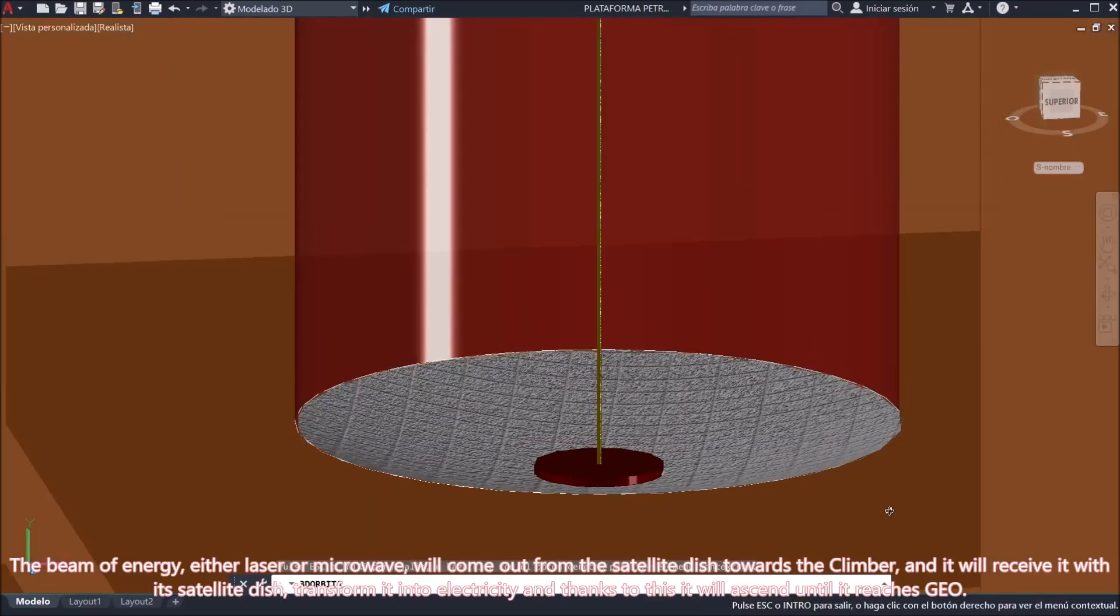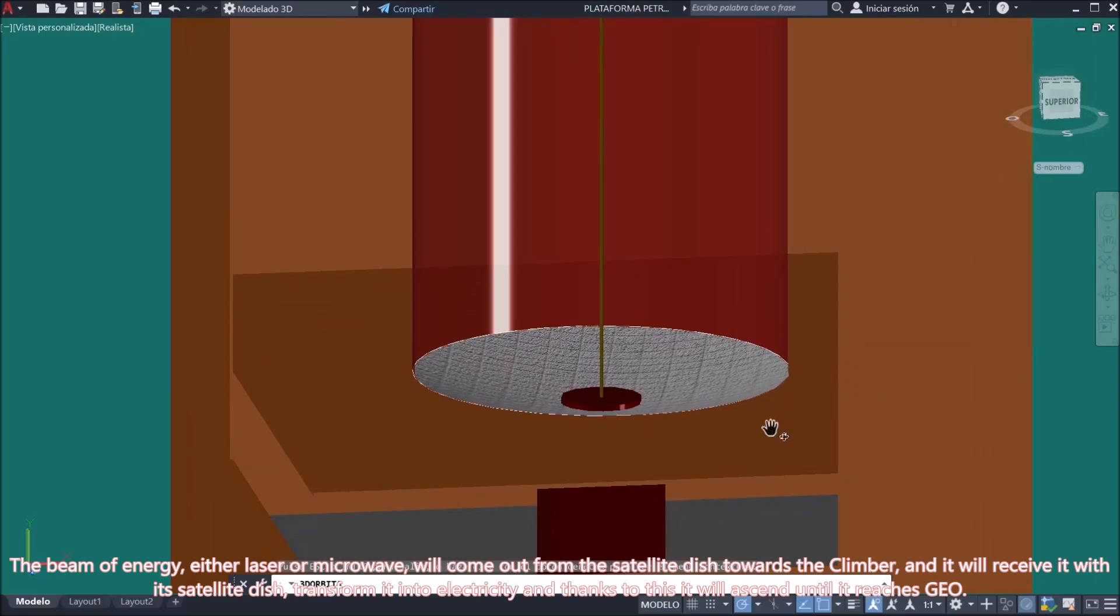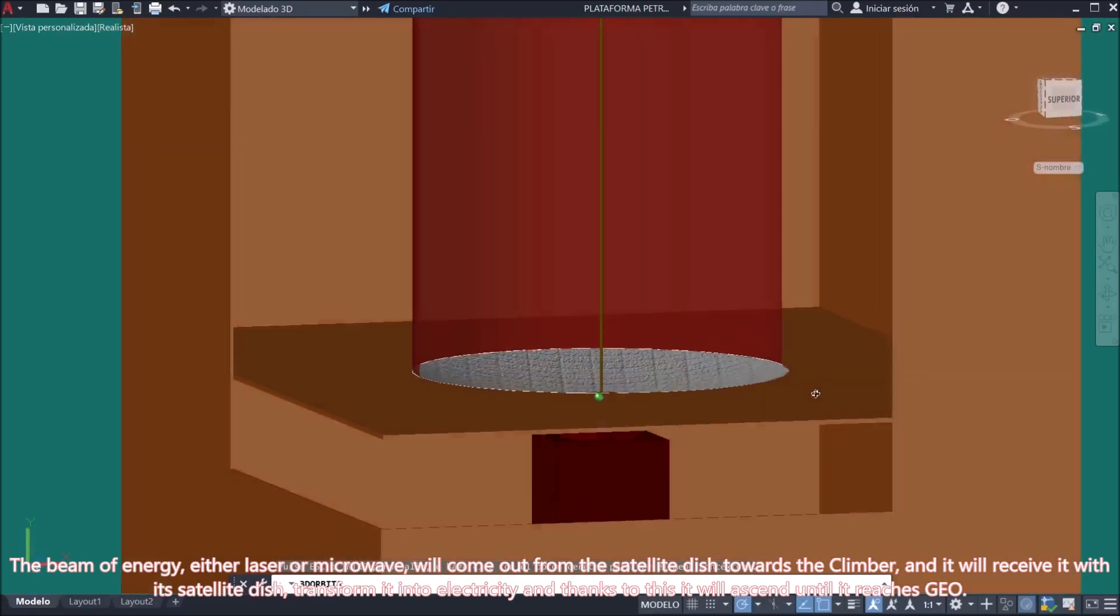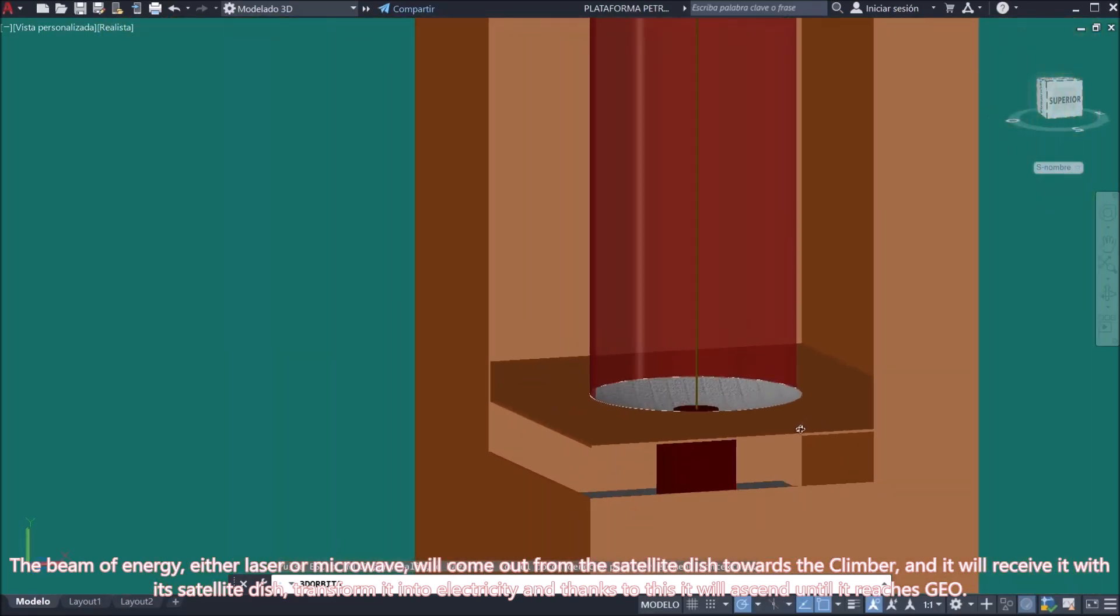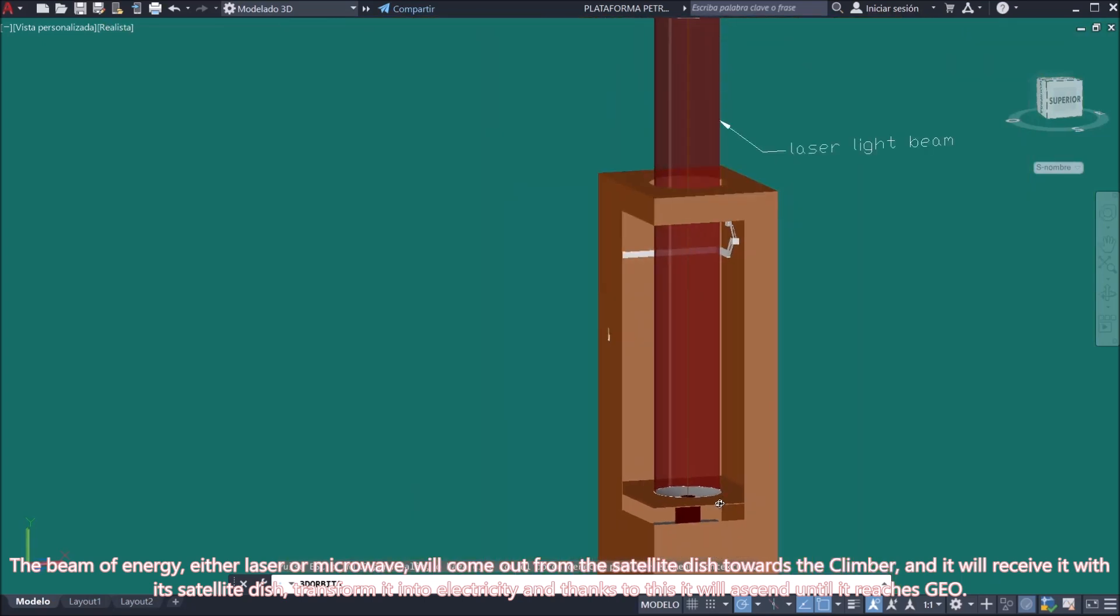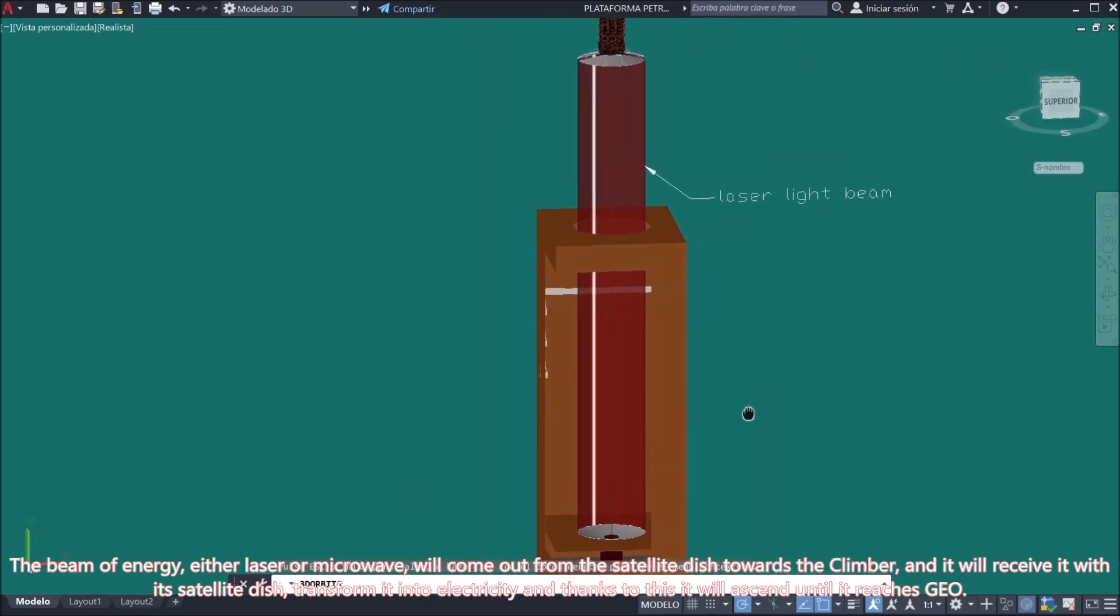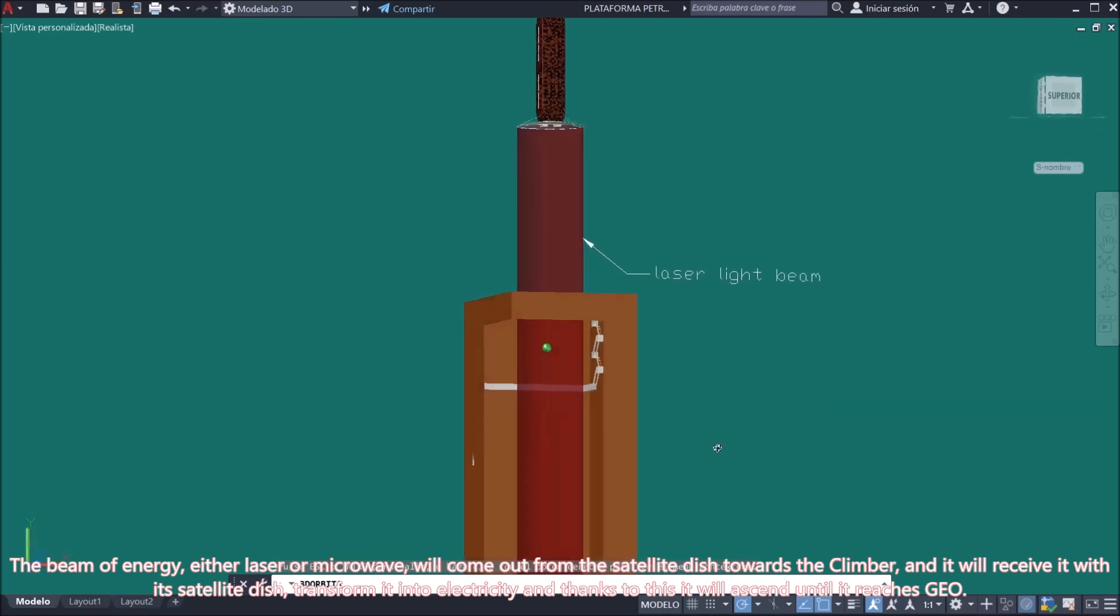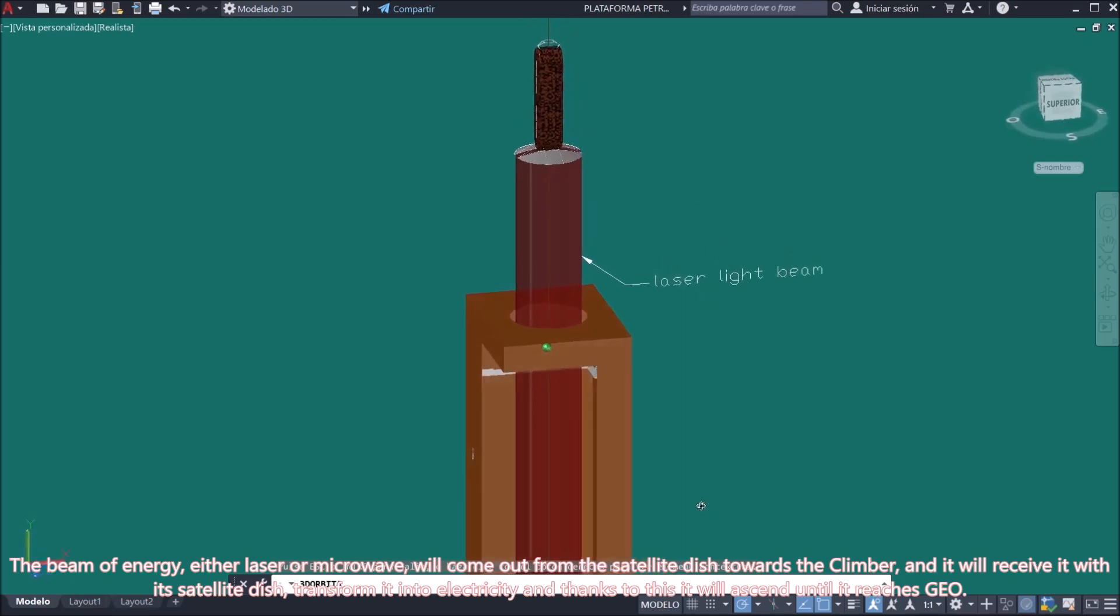The beam of energy, either laser or microwave, will come out from the satellite dish towards the climber, and it will receive it with its satellite dish. Transform it into electricity and thanks to this it will ascend until it reaches GEO.